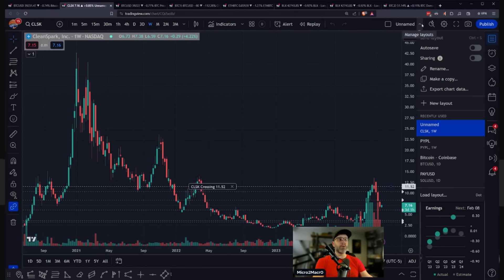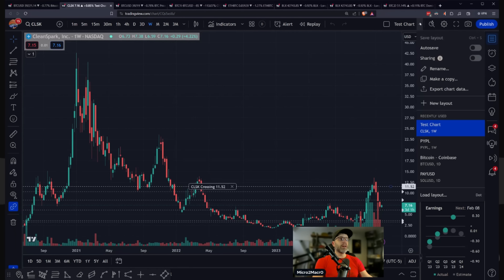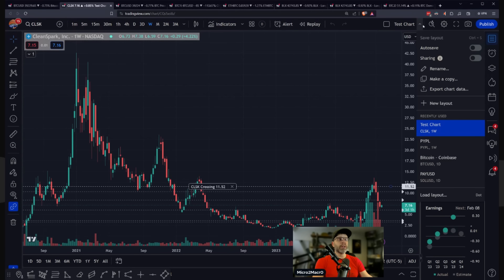We're going to give this thing a name. We're going to hit the down arrow, we're going to rename, and we're going to call this one 'test chart' because I want to get rid of it when I'm done. We're going to save that — you can see it up here. Now there's an autosave function. Never use that. I've done that before and it autosaved accidents and wiped out my entire chart. I leave that off. It's really easy to save — you click this down arrow and you can save right here.